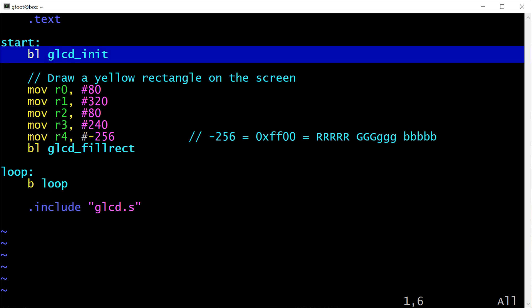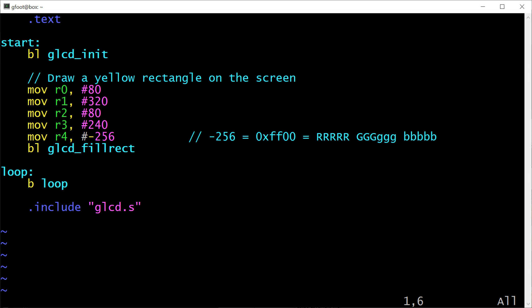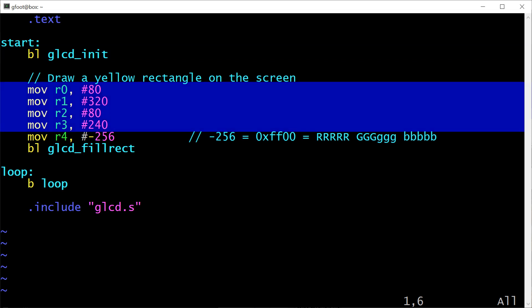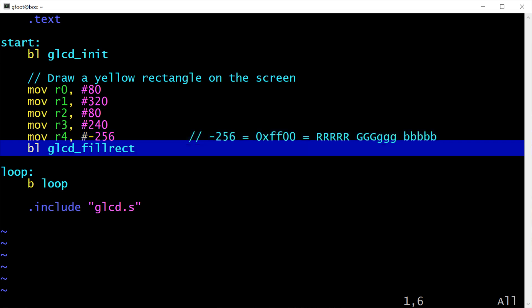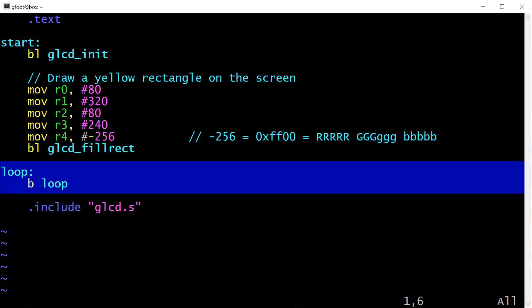So the first thing this program does is it does a branch and link to this LCD initialization routine, which I'll explain in a second. After doing that we draw our rectangle. The way we do that is we set up the coordinates of the edges of the rectangle in four registers, R0 through R3, and then we load a color value into register 4. All these registers are 32-bit. The color value is actually only 16-bit here. I don't know why I picked minus 256, but it generates a yellow shade as shown in the comment there. And with those registers loaded we do a branch and link to this fill rectangle routine. And once that's done we just have an infinite loop.